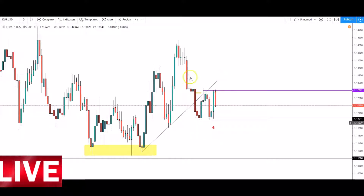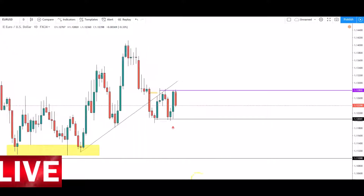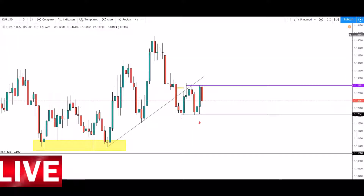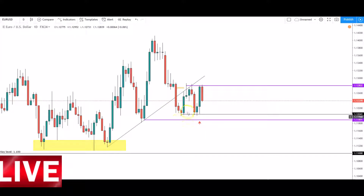We have price breaking that counter trend line and then retesting it as resistance — as a form of support. We had these areas of support here, so when price came around about these levels I was really waiting to see how price closes.